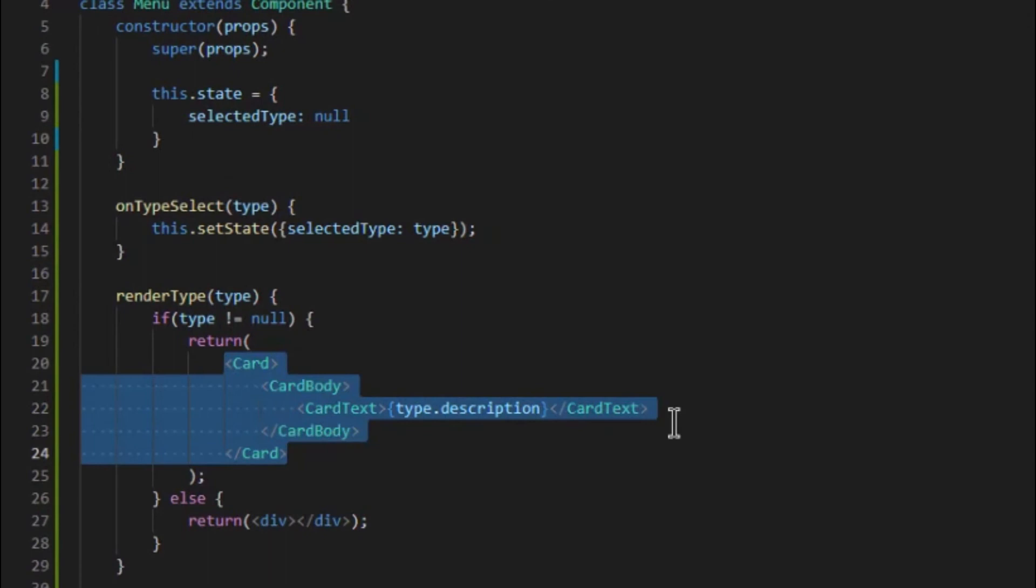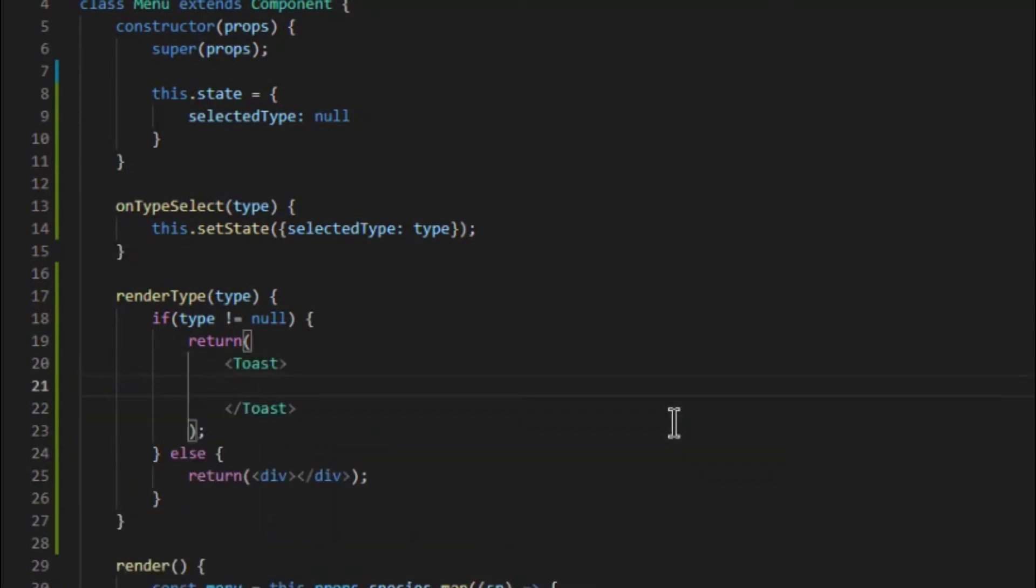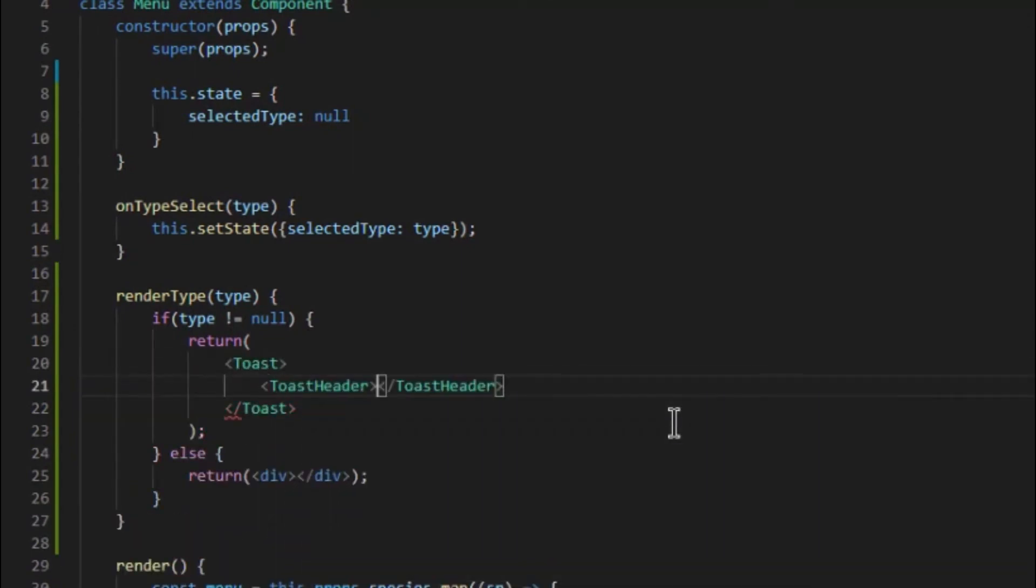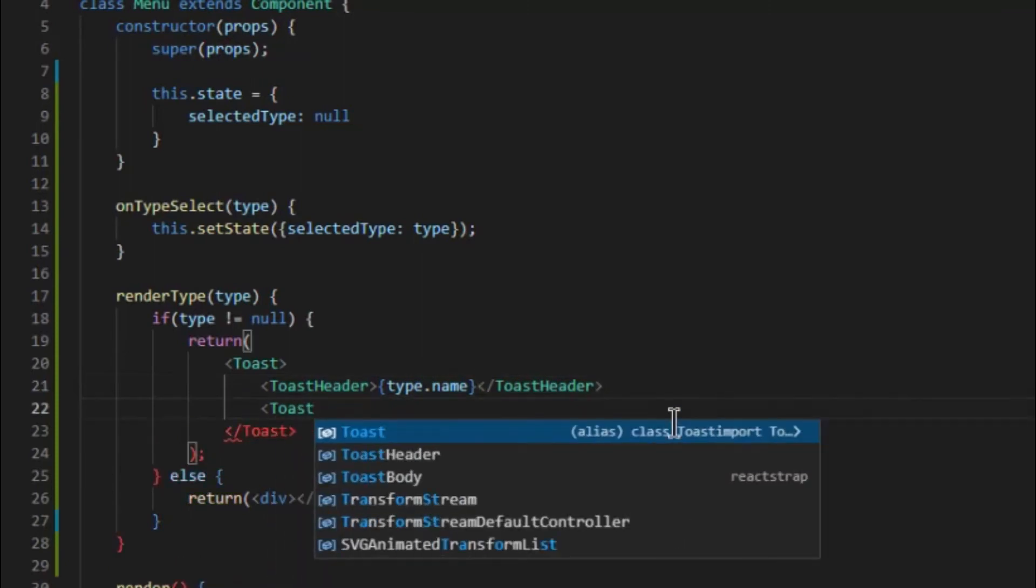Let's replace the card with a toast instead and move the div rendering inside the main container div so it only renders at one place.